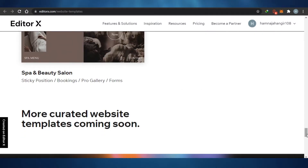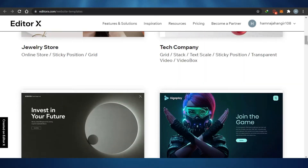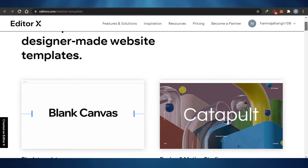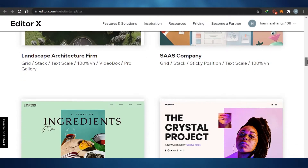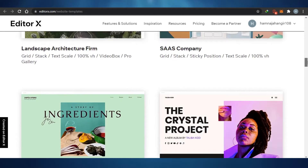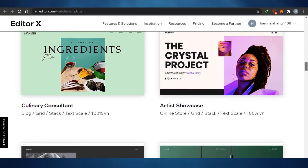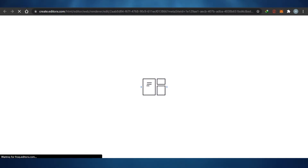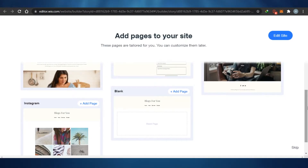On Editor X, it's very professional and upgraded. I'll simply choose a template — I could start from scratch, but I went with a template. These templates are amazing and I had a hard time choosing. I'll go with this one, click Edit, and my template will be ready to go. While that loads, I'll jump back to Wix Classic and move on.